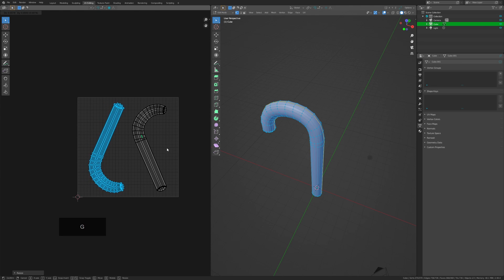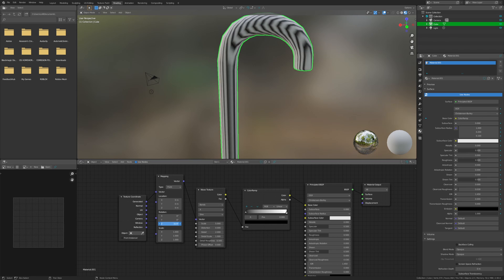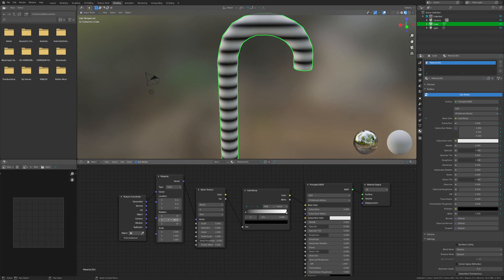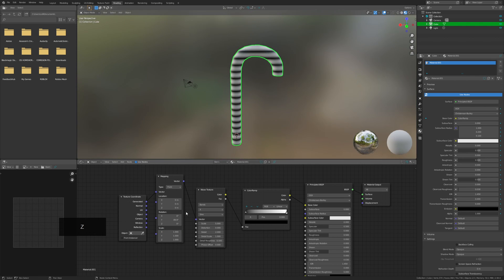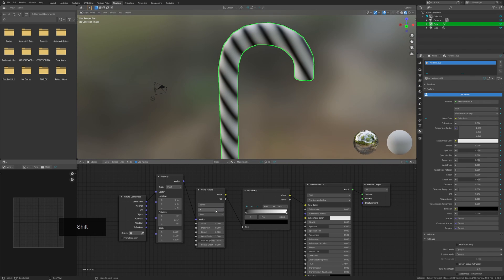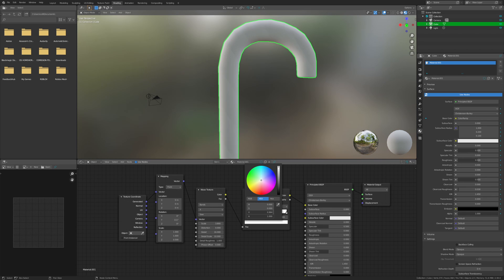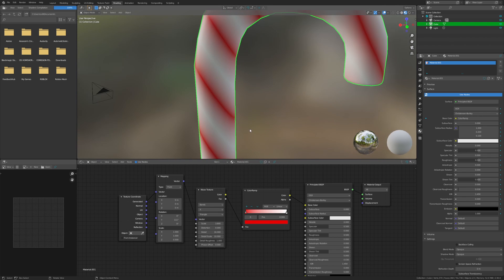After that you can start by connecting your nodes to the material to display on the object. You may want to adjust your mapping scales and positions based on how you want the texture to display, but you can copy my settings and connections. One of the most important parts of the setup is the color ramp node, as it determines the hard edges and the coverage of the colors on the cane.